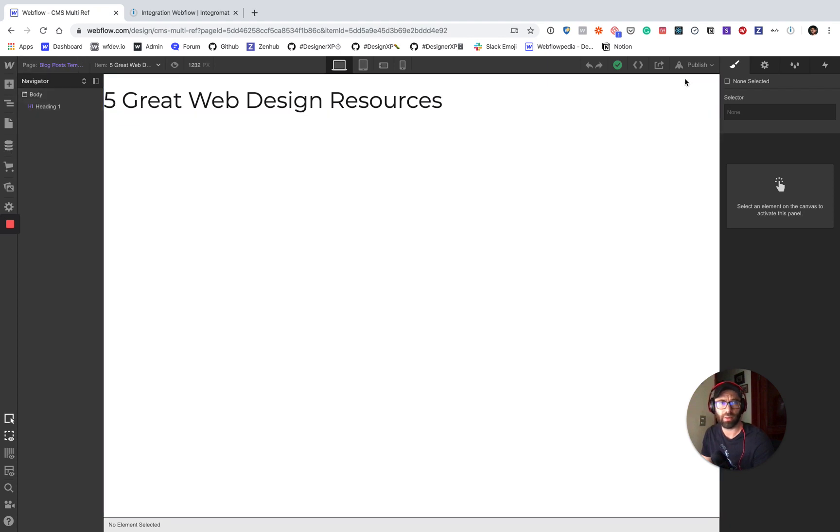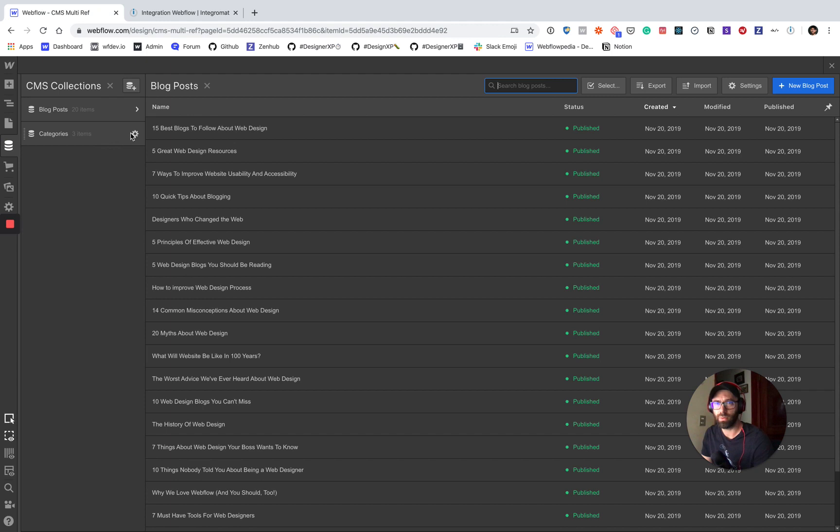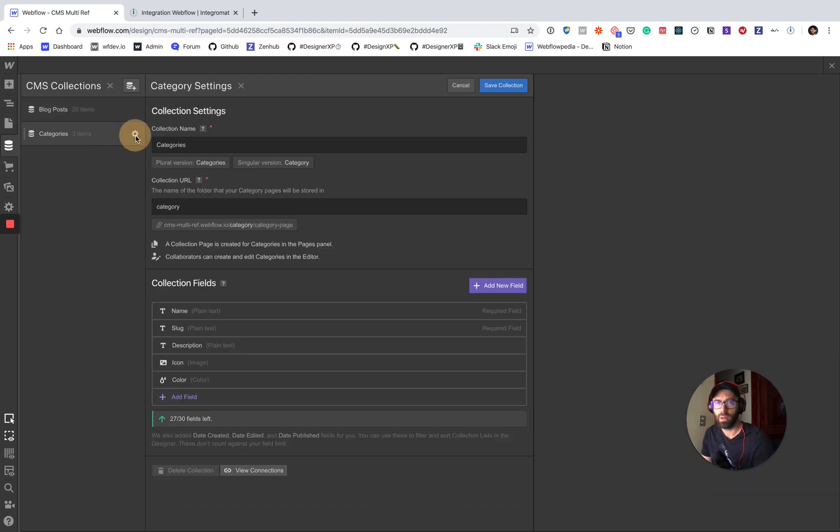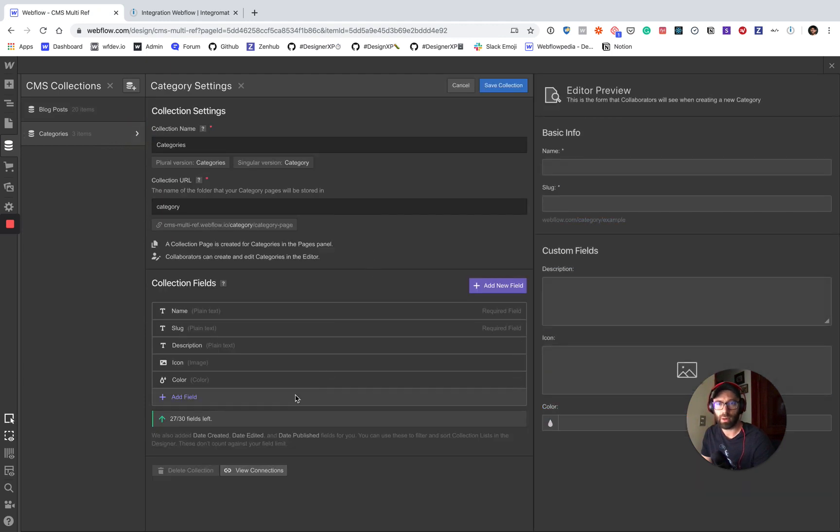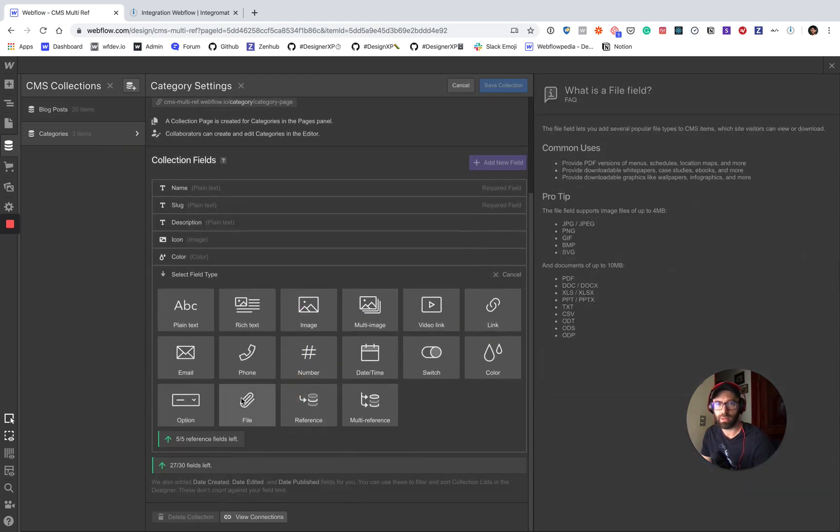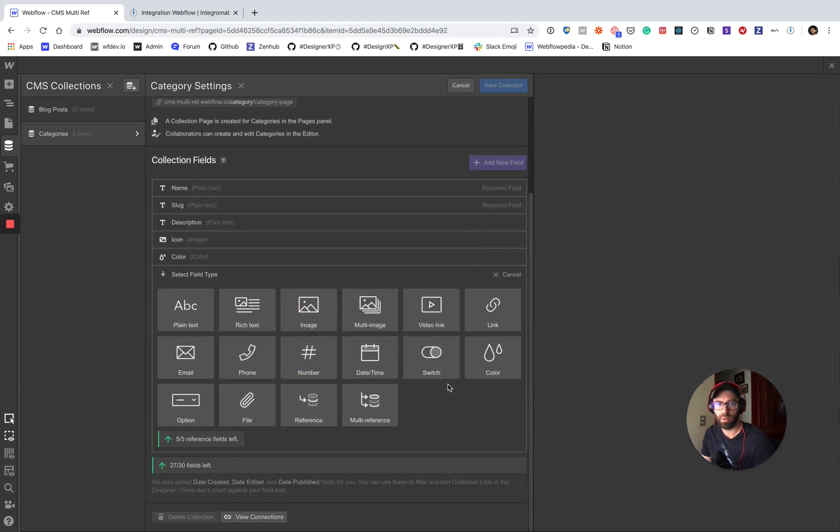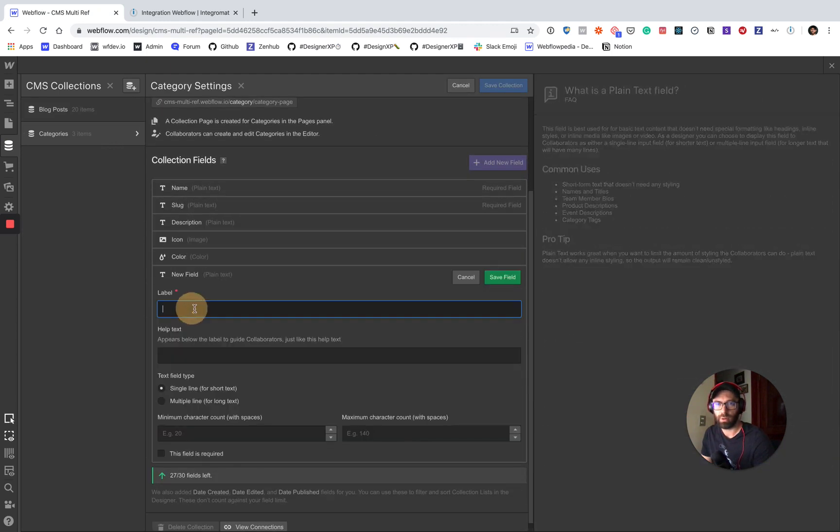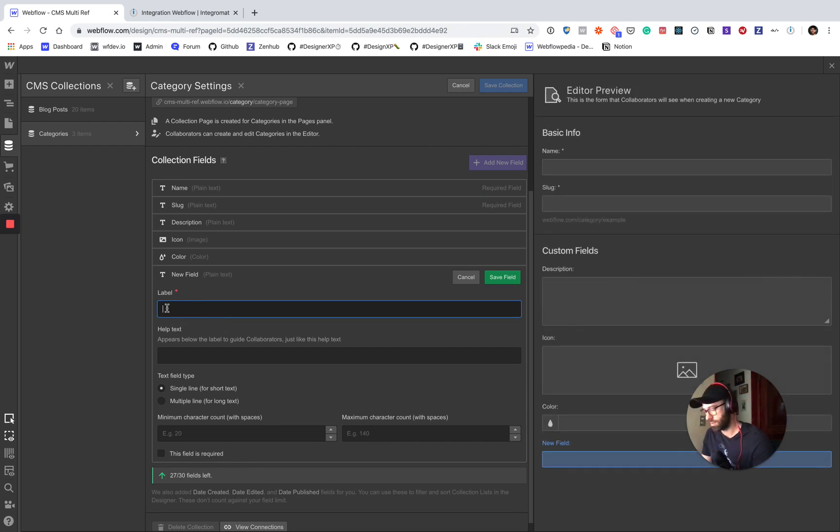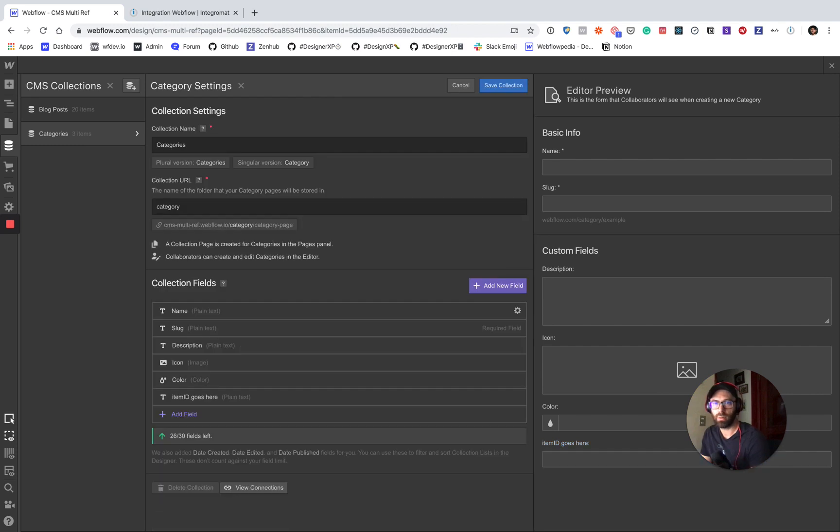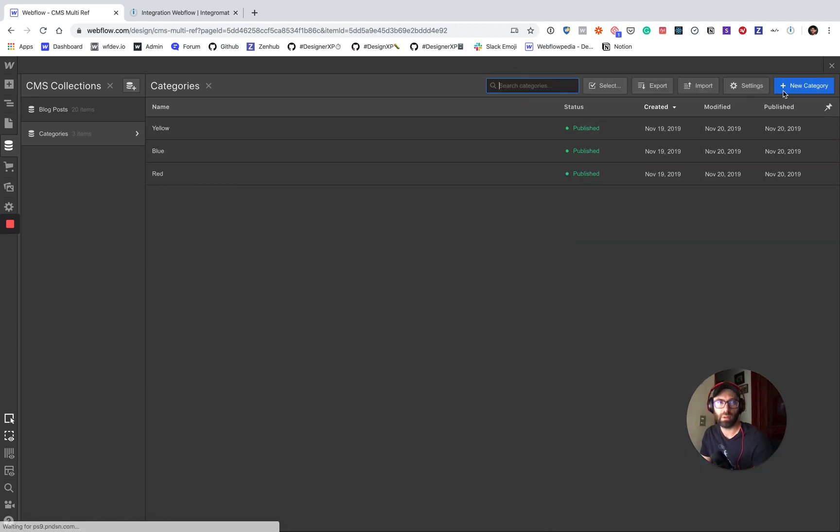Okay, so now we have that. Let's go ahead and do it as well for the categories list. Plain text and item ID goes here. Save it.